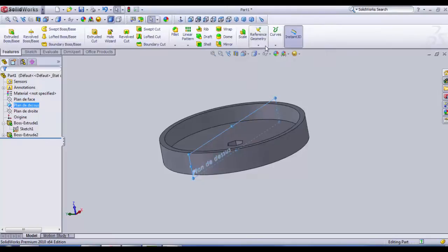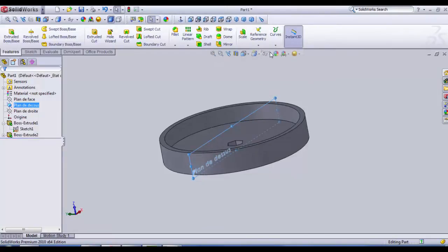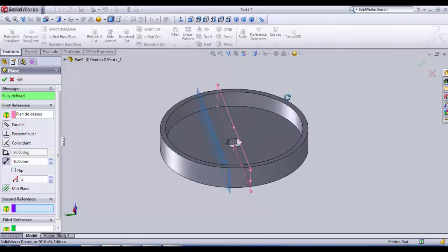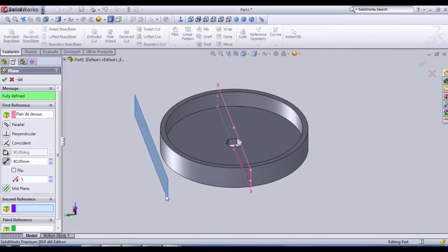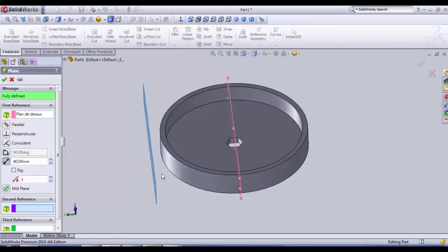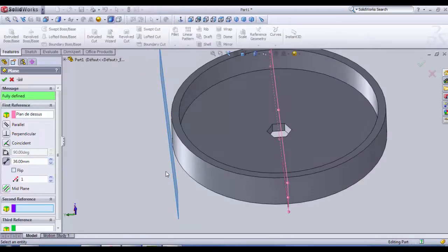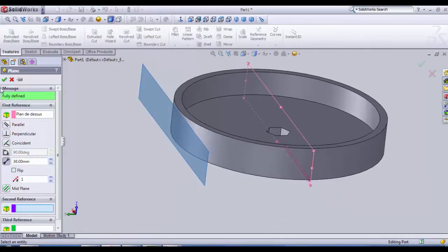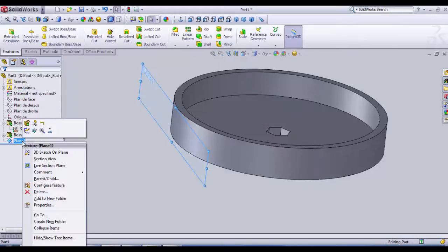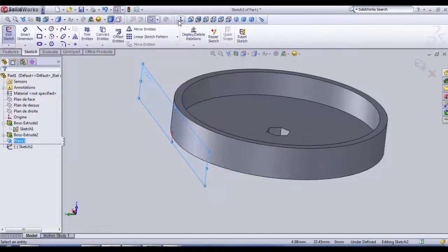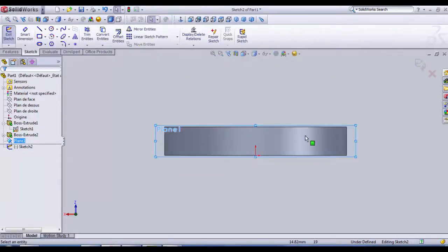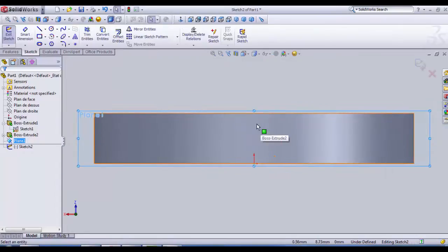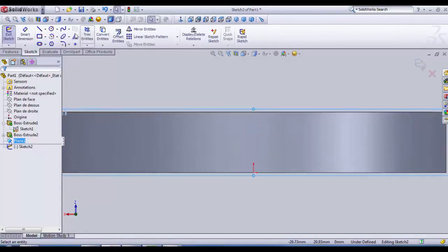So how are we gonna draw that? We select one plane like top plane. We go in geometry, we're gonna create a parallel plane which is parallel. Let's say it's about 36 distance. Here we can change the distance and then we're gonna draw that plane.